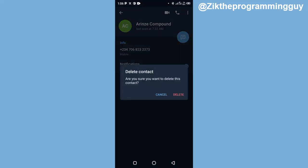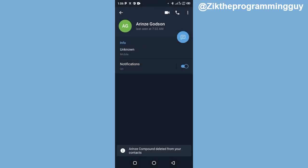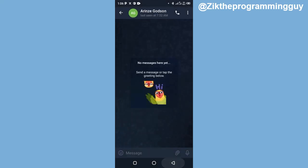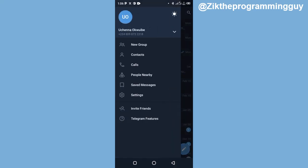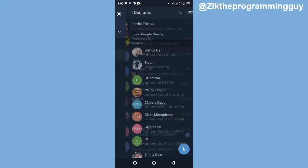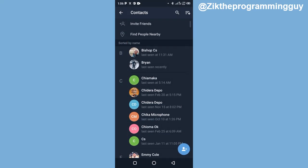You'll see that this contact will be deleted. Confirm the deletion, and then the person's contact has been deleted from my Telegram app. So guys, this is how you can delete contacts on Telegram. Hope this tip was helpful to you.